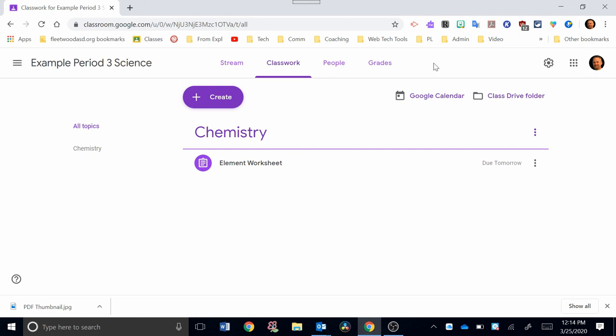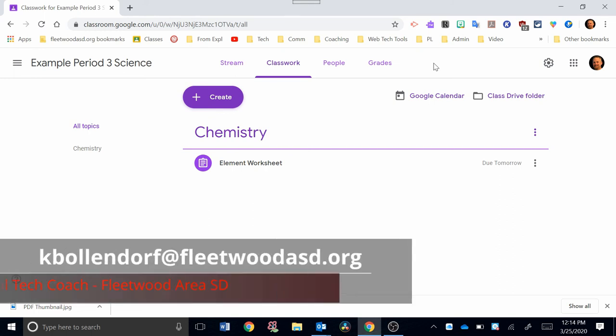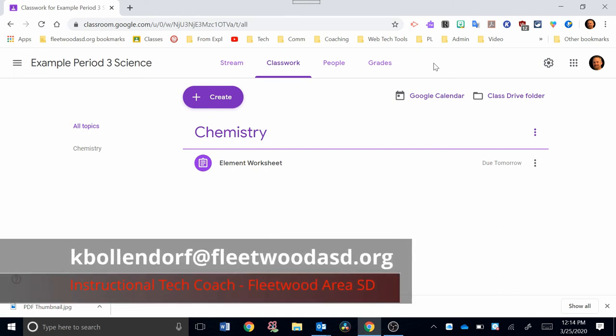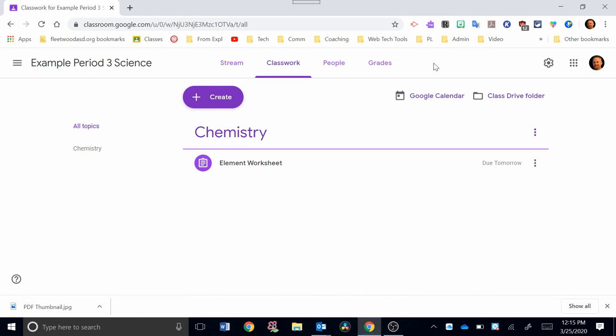Okay, that'll do it for this short video on getting you started with your first assignment in Google Classroom. If you have any questions, please contact me at kbollendorf at fleetwoodasd.org. Like I mentioned in the beginning of this video, this will be a rather short video, and there are so many other aspects to Classroom that you can dive into.